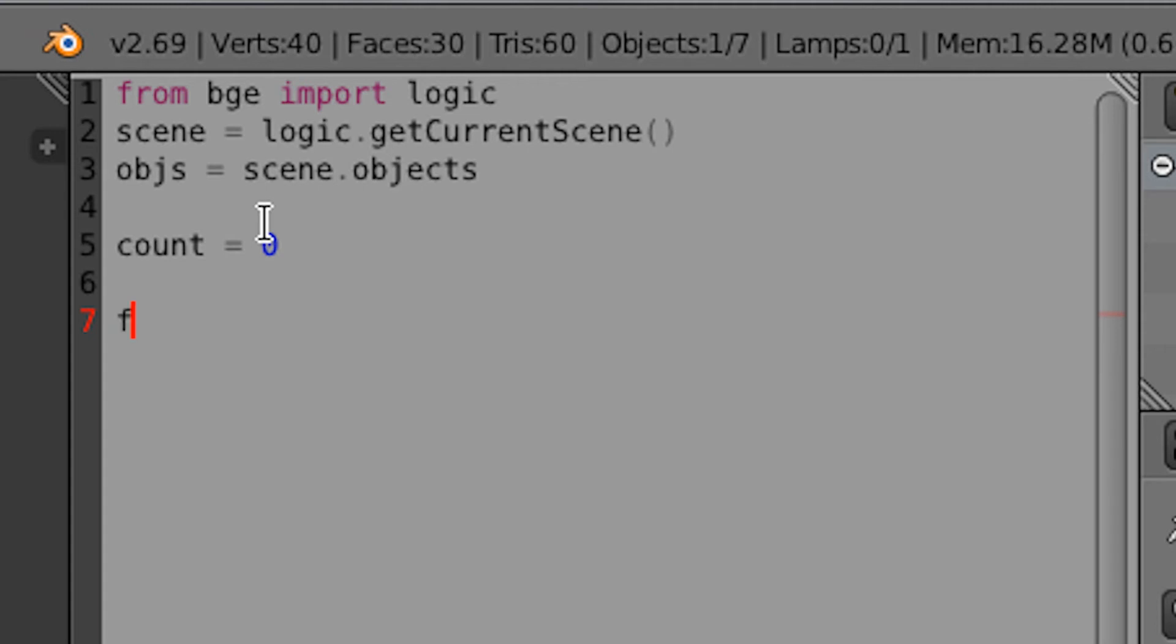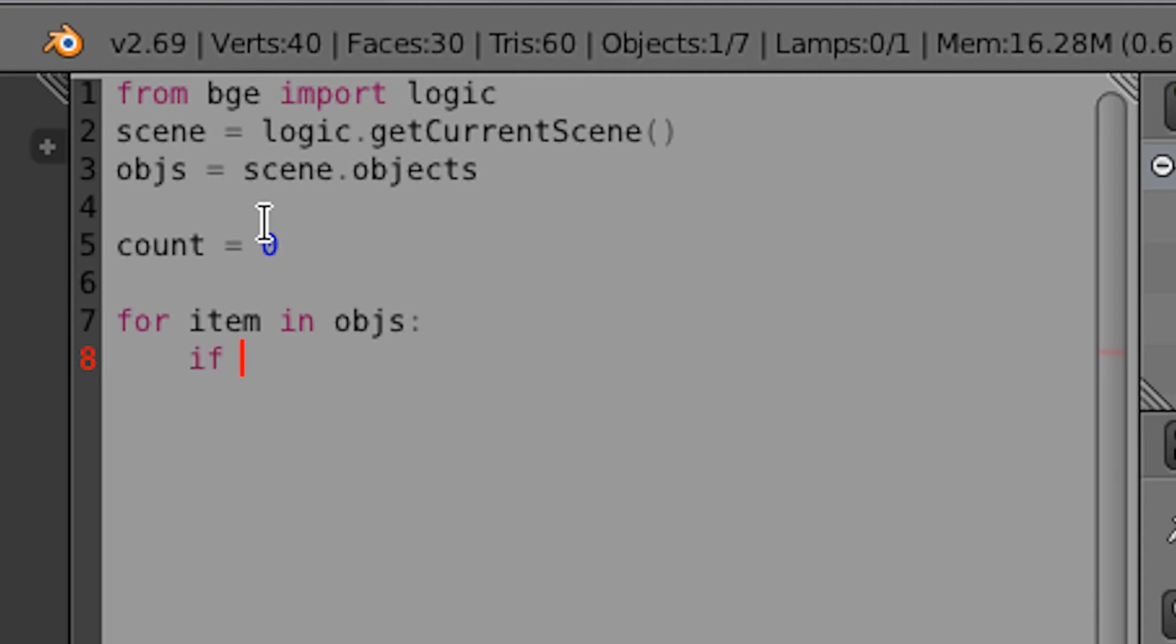Next, we're going to do a for loop. So for item in objs. So for every item that is in the list of objects in the game scene, we are going to check to see if it has a certain property in it. So we're going to do if quotation or apostrophe, and then the property that we want to look for. So for this instance, we're using the property prop. And then we're going to do a close apostrophe, and then we're going to do in item. Just like that. Do a colon to indicate the end of the line.